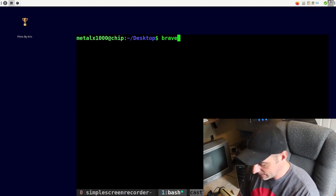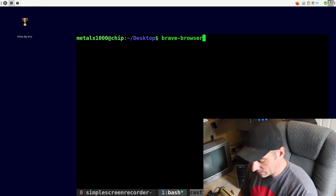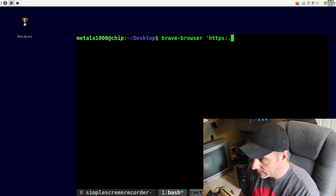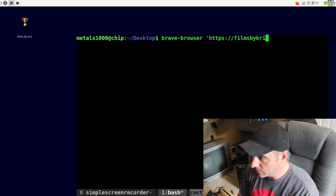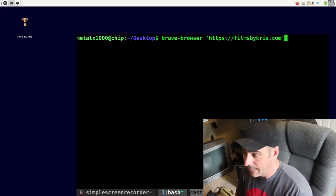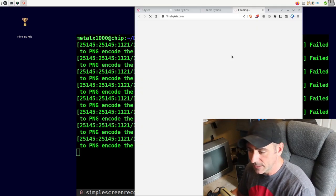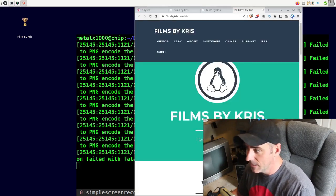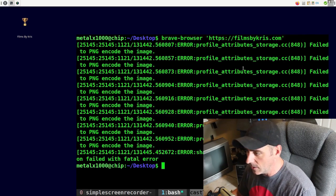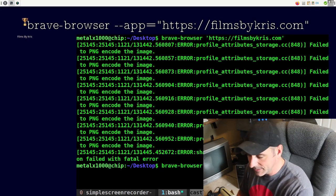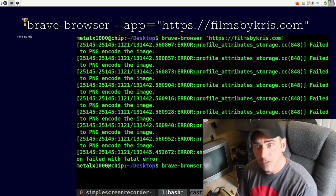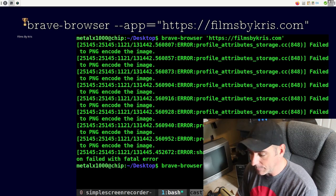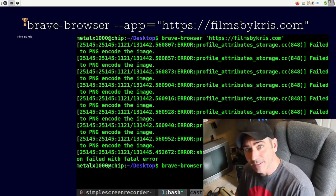So on my system, brave browser is called brave browser. And then I can give it a URL like HTTPS films by Chris.com. And if I run that, it's going to do basically what happened last time, right? We don't want that. We can close this. What I can do is instead of just giving the URL, I'm going to go dash dash app equals and the URL.